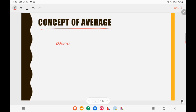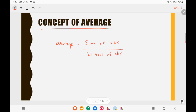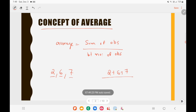Average is equal to the sum of observations divided by total number of observations. For example, if you have the data set 2, 6, and 7 and you are asked to find the average, you take the sum 2 plus 6 plus 7, divided by 3 observations. So 2 plus 6 is 8, plus 7 is 15, divided by 3 gives you 5.